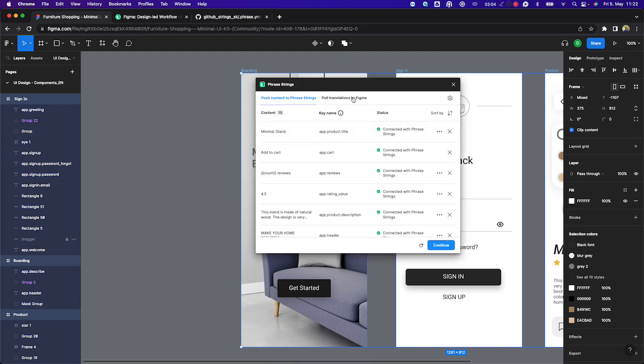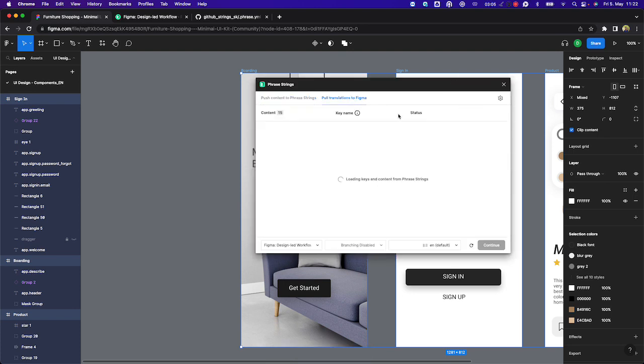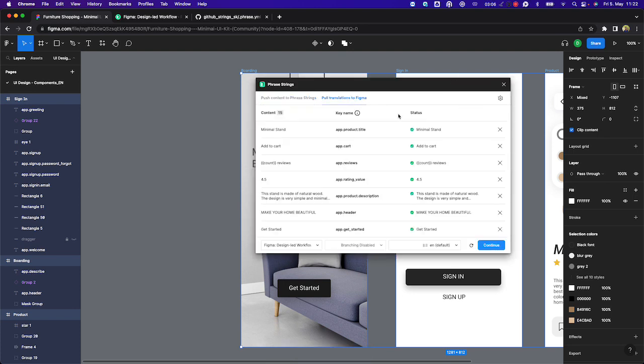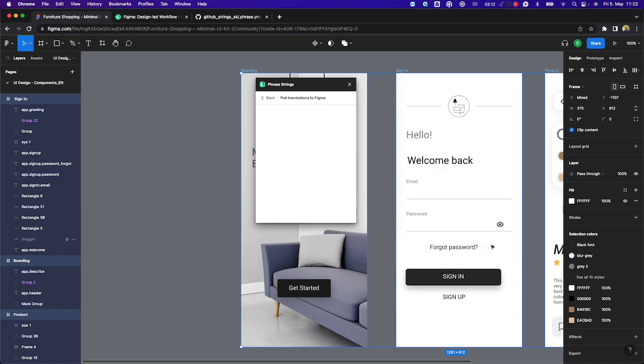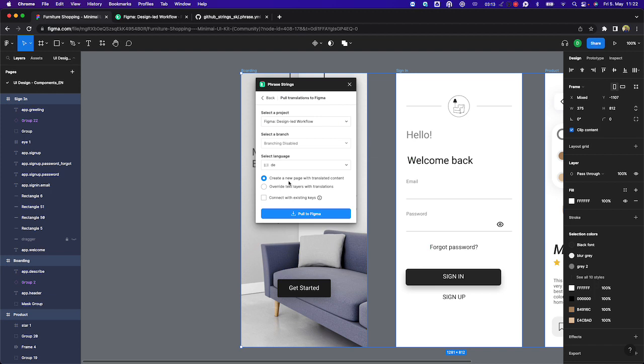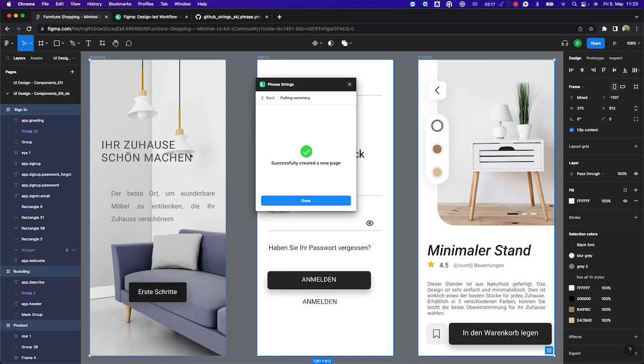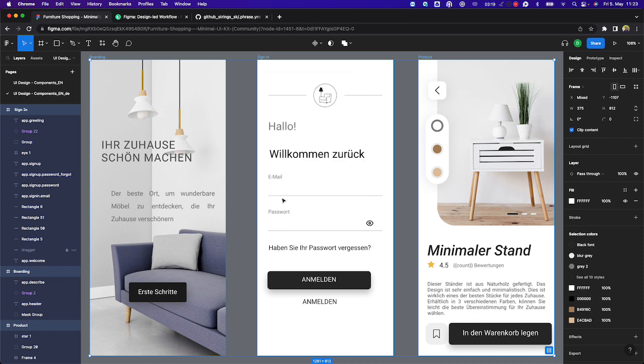And this time, instead of pushing the content, I want to pull the translations to my Figma design. I select the relevant language. I'll do this sequentially, so we'll do it for German first. And now we have the option to create a new page with the translated content. And now you can see within a matter of seconds, we've now got the German translations in my Figma project. And I can proceed to make any layout adjustments that might be required.